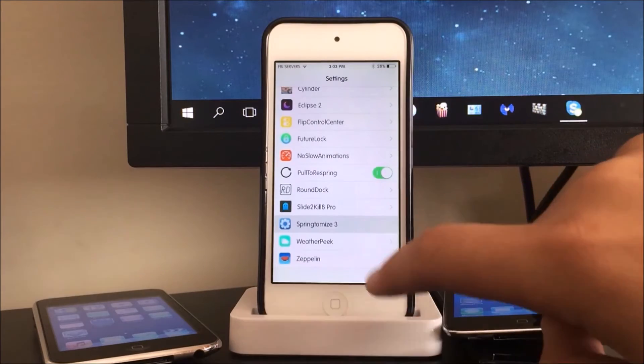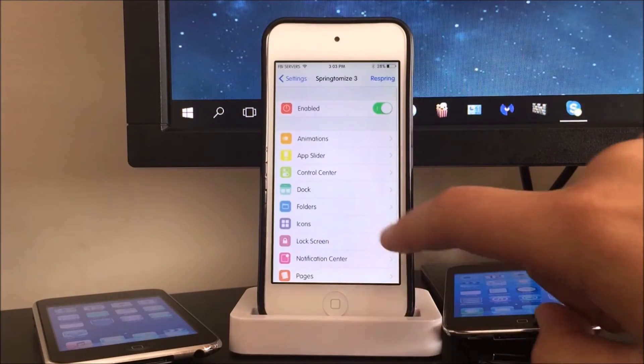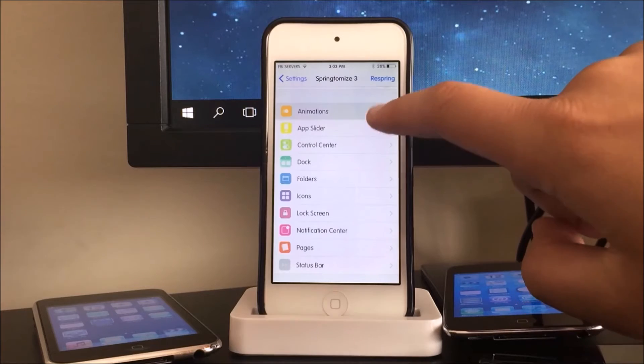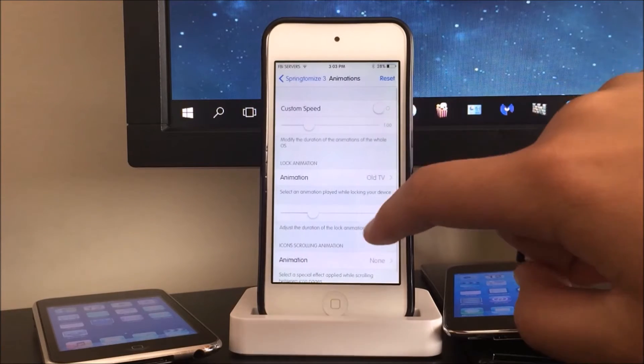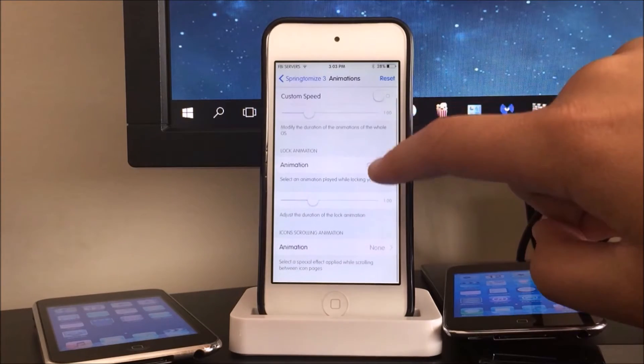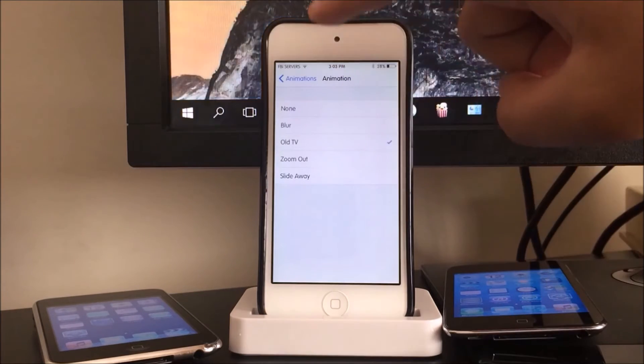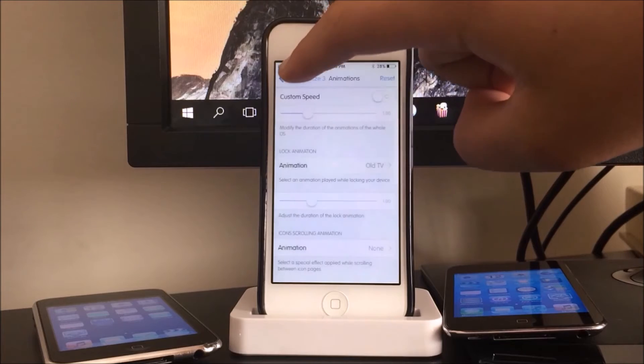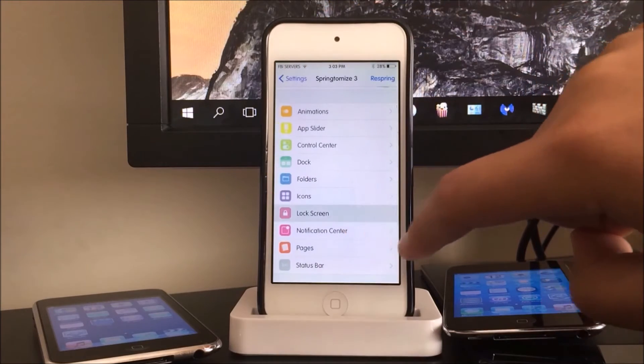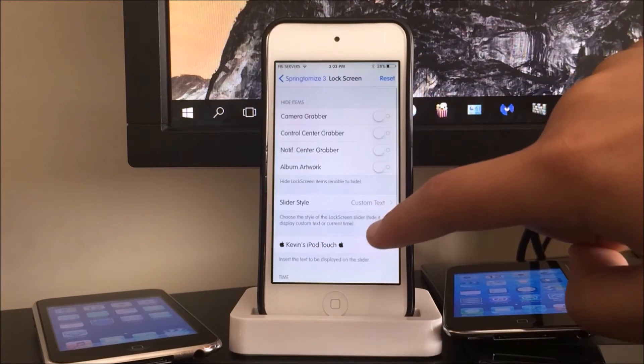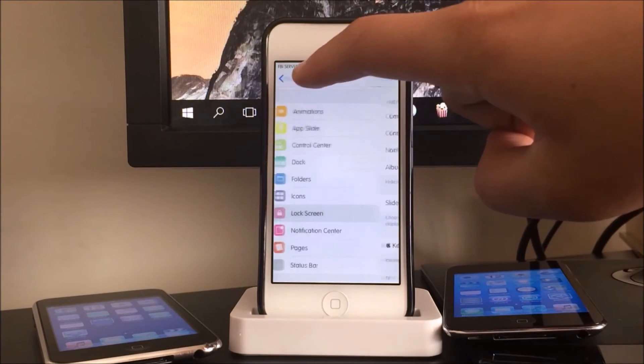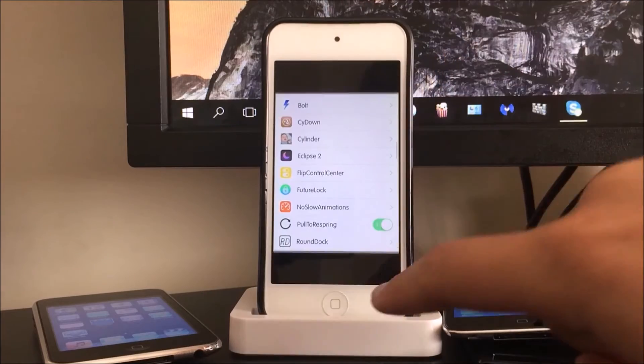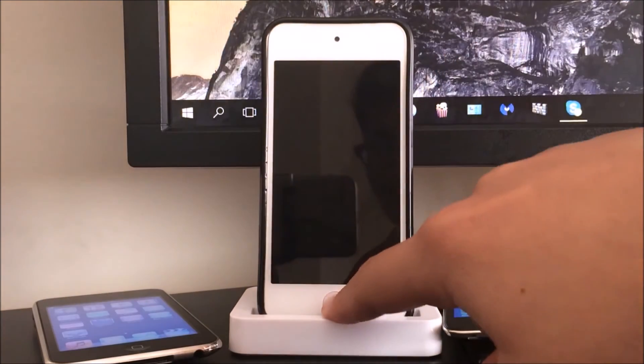So here's Springtomize 3. So I have enabled an animation tweak here to shut it off, and then we have a lock screen logo over here. So we're just going to turn off my device, so there's the animation and here is the lock screen tweak.